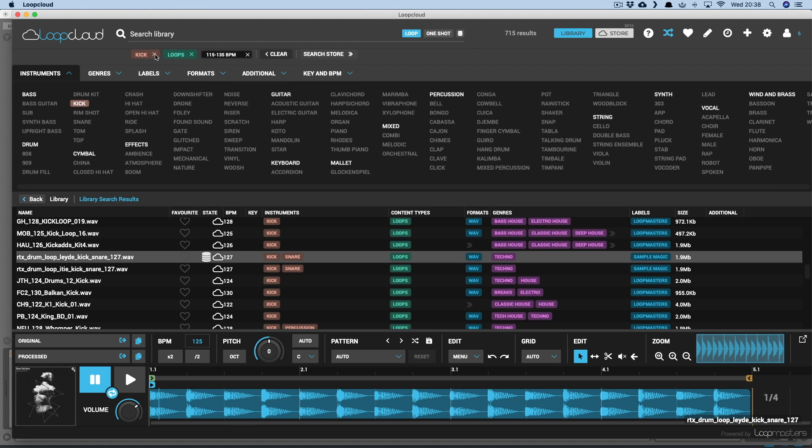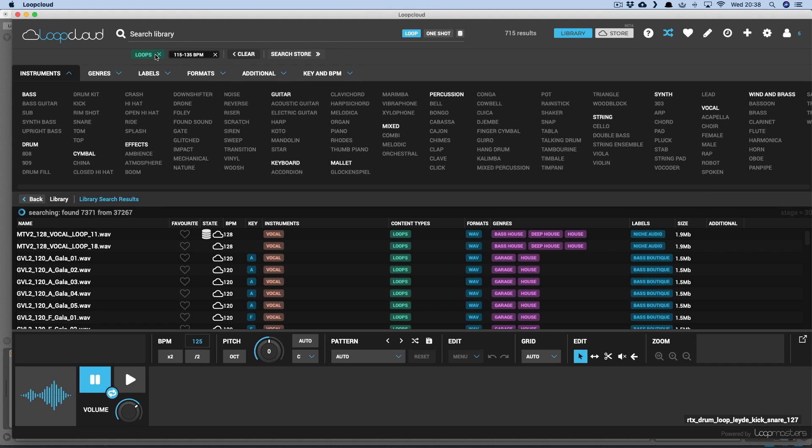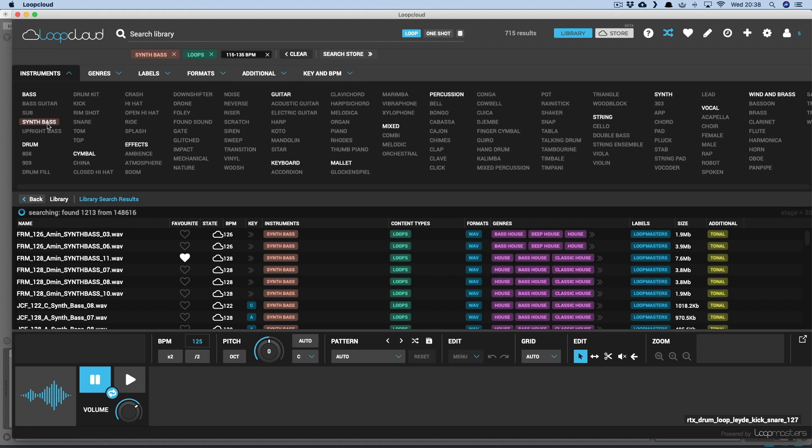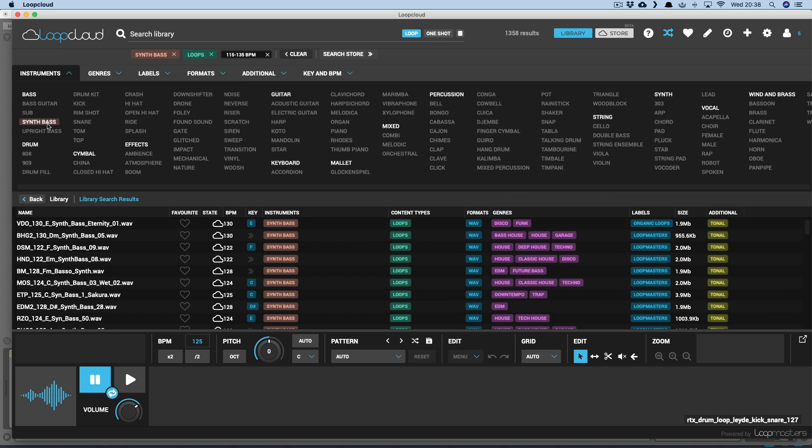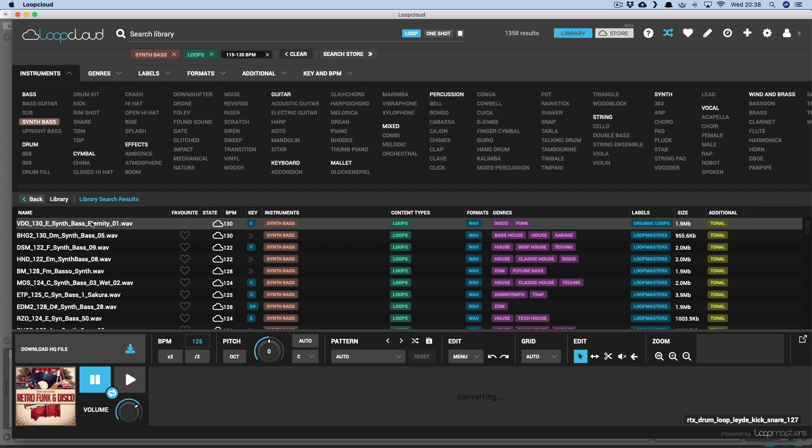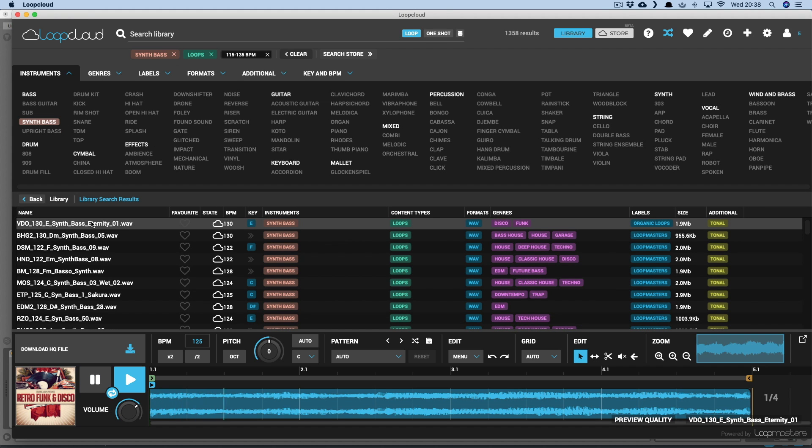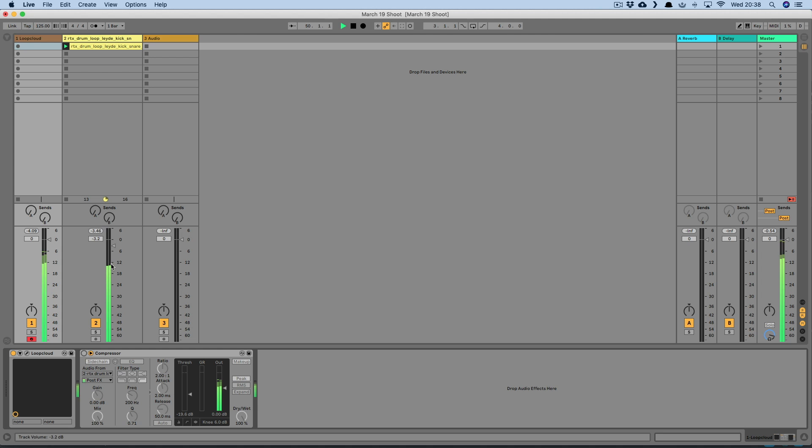Now I'll get rid of Kick from the search and change it to Synth Bass. And as LoopCloud previews through the plugin's track in Live, I can add a sidechain compressor being fed from my kick track, to add some ducking to the bass, so it's pumping with the drums.